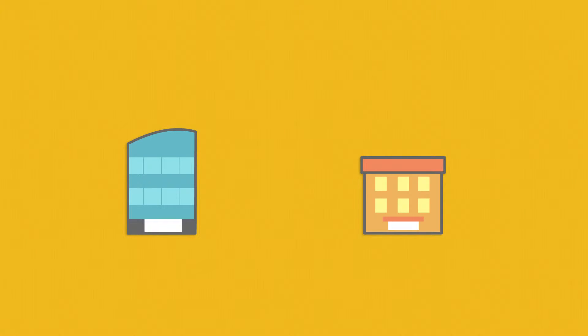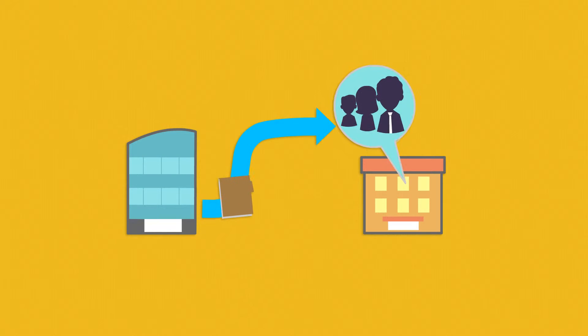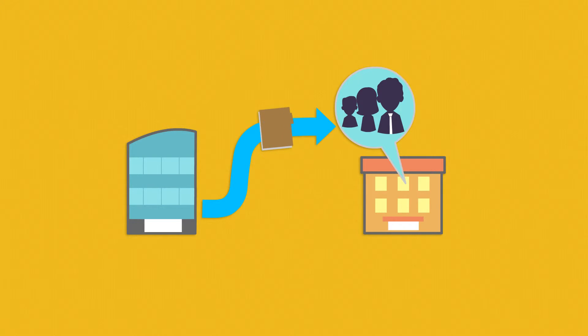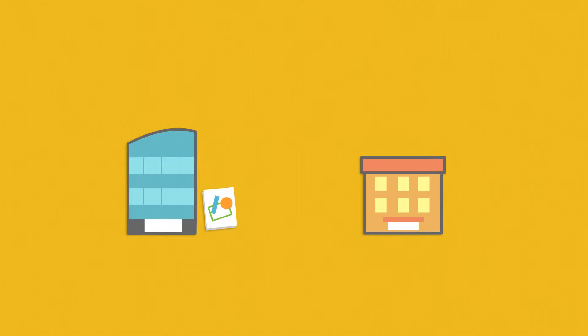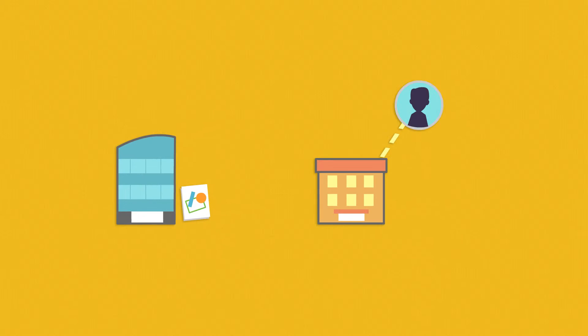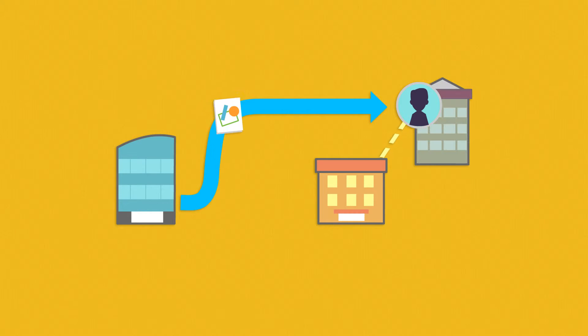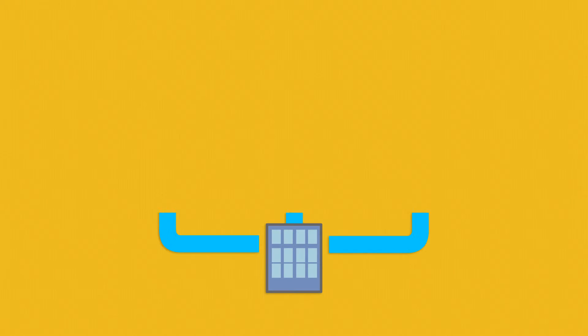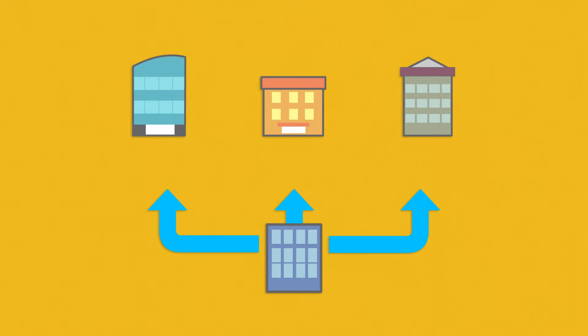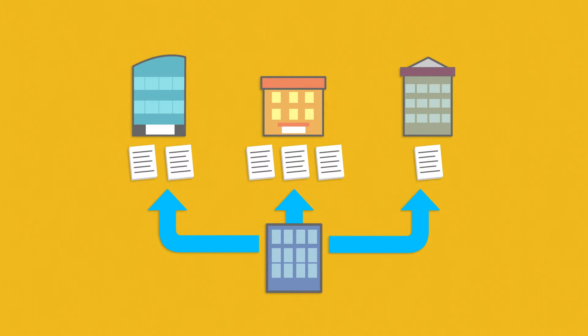But what if Company A wants to share a sensitive document with just the management team of Company B, and another design document with a subcontractor of Company B who works for Company C, and Company D is doing an audit, so they need access to a select number of documents?